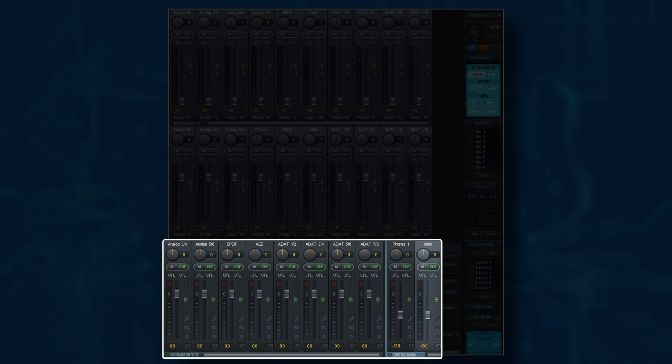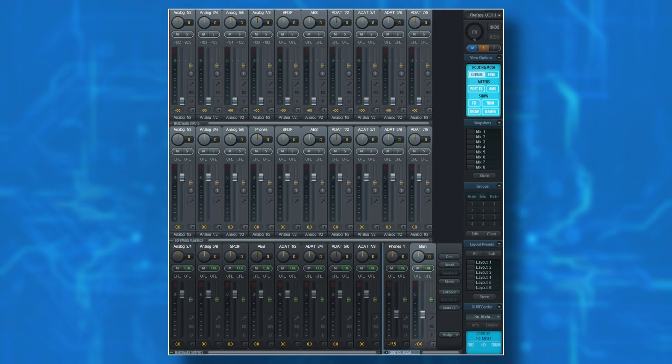And finally, the third row represents hardware outputs, and will include things like your main monitor outputs, line outputs, digital outputs, and things like headphones as well. Before we go ahead and create our first mix for one of these outputs, let's take a look at setting up the analog inputs.